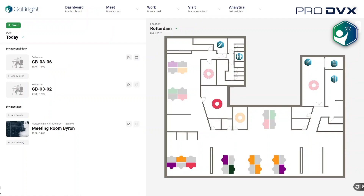As soon as I open the GoBright portal, I have an overview of my today's bookings — or tomorrow, or any other day if I change the date.